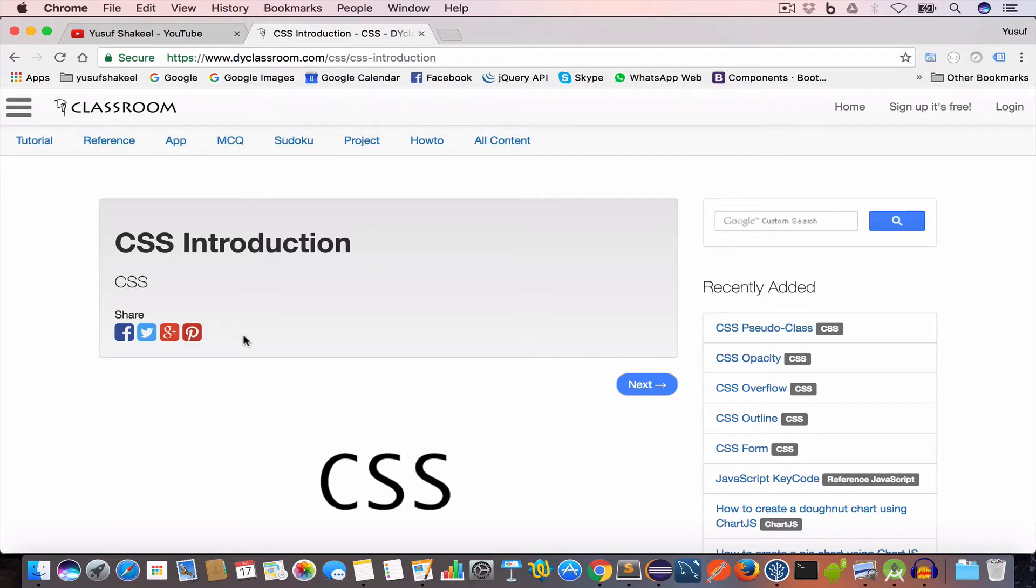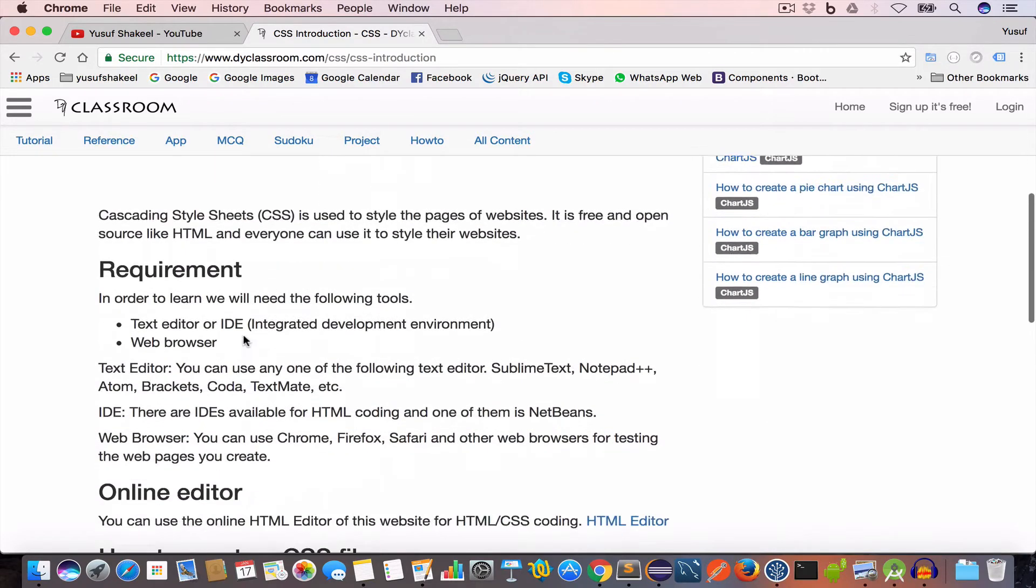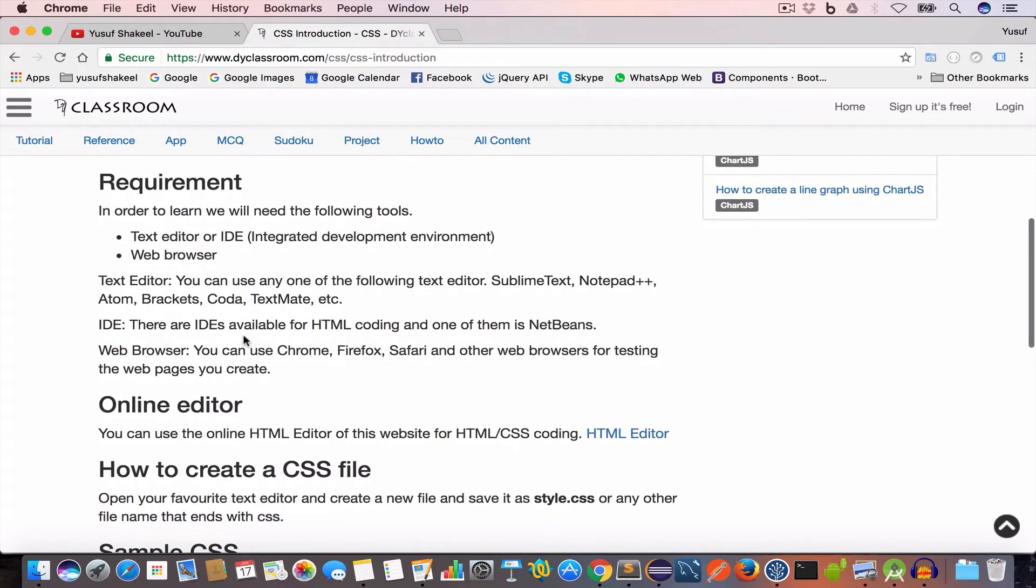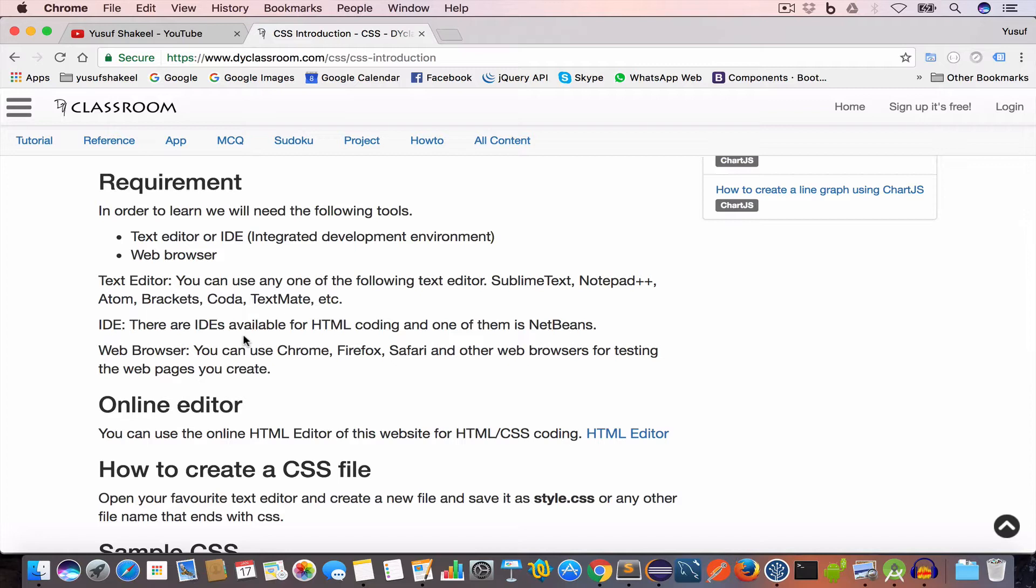Now in order to learn CSS we'll need a few softwares. We'll need a text editor and a web browser.